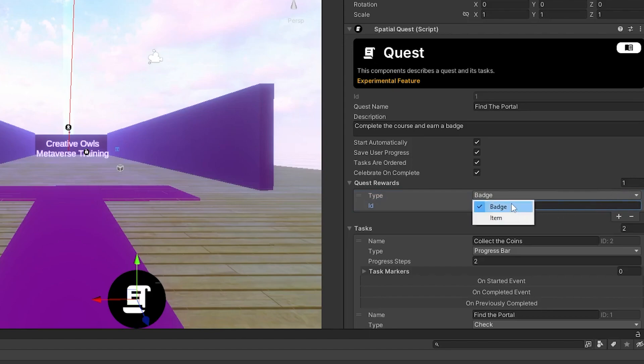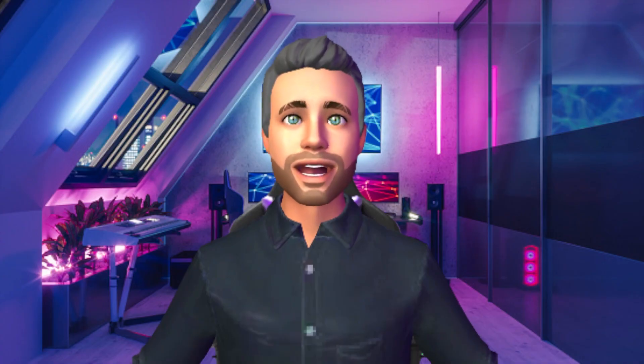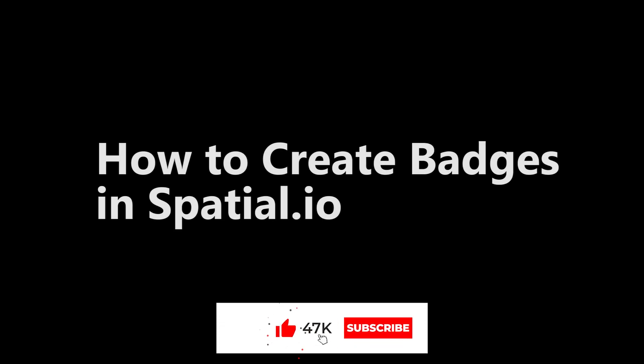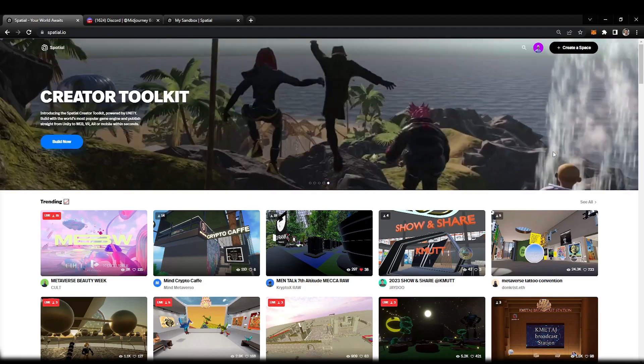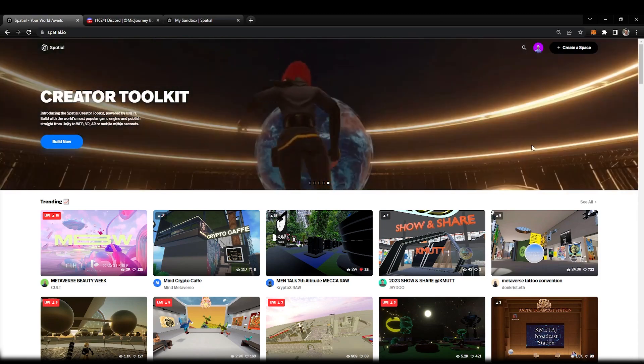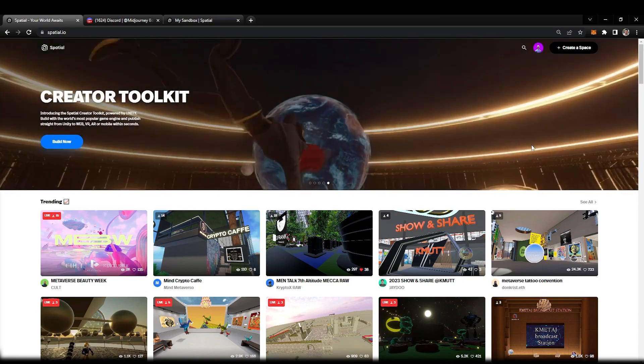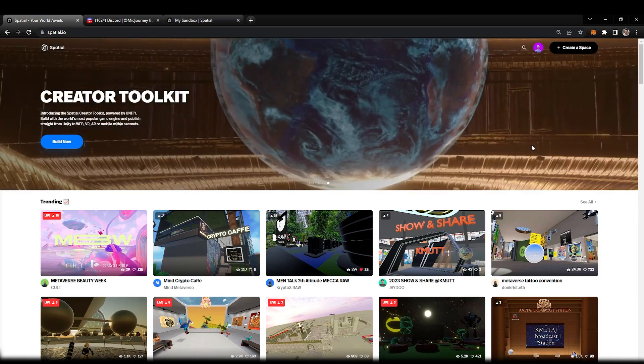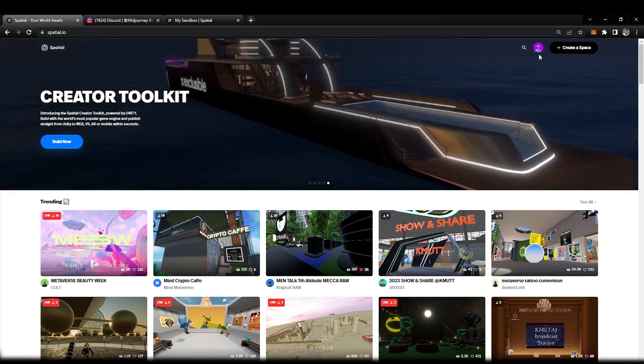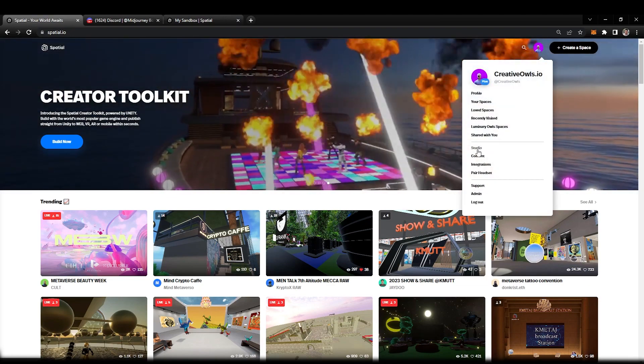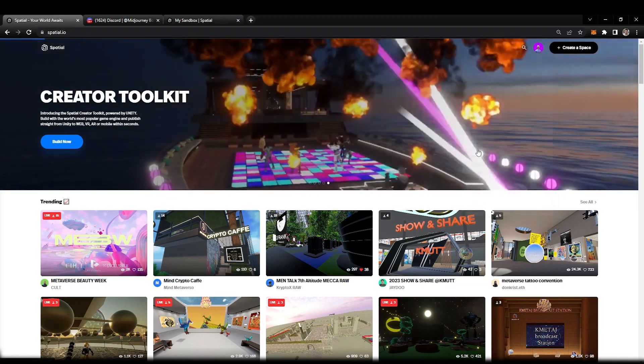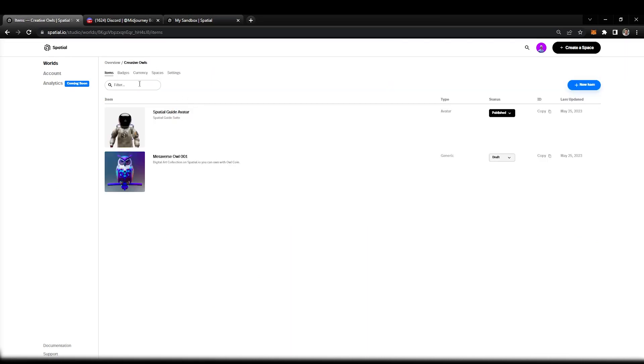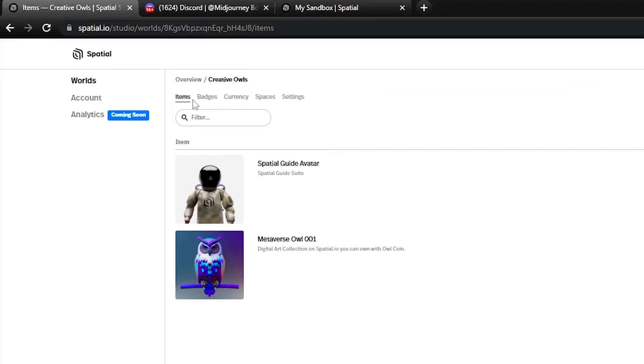Let's begin. The first thing we need to do is log into spatial.io. We want to select our icon at the top and navigate to our studio. Once we're in our studio, we want to head into our worlds.